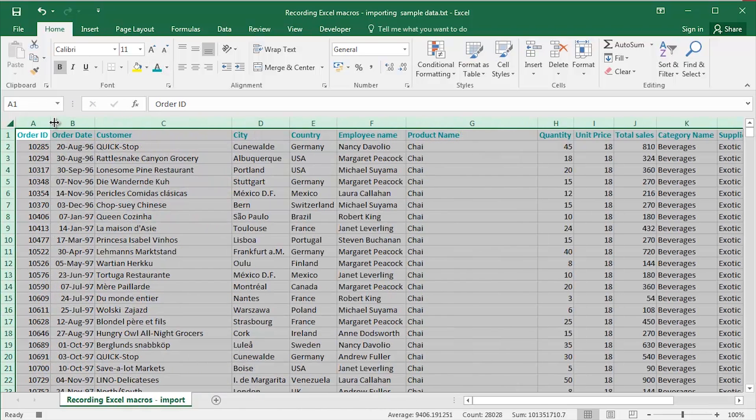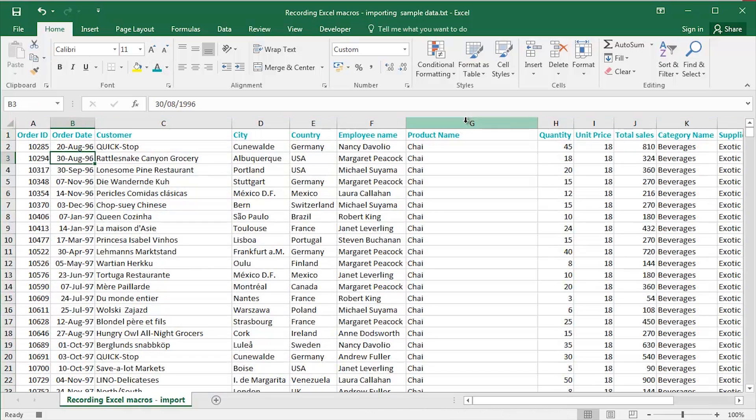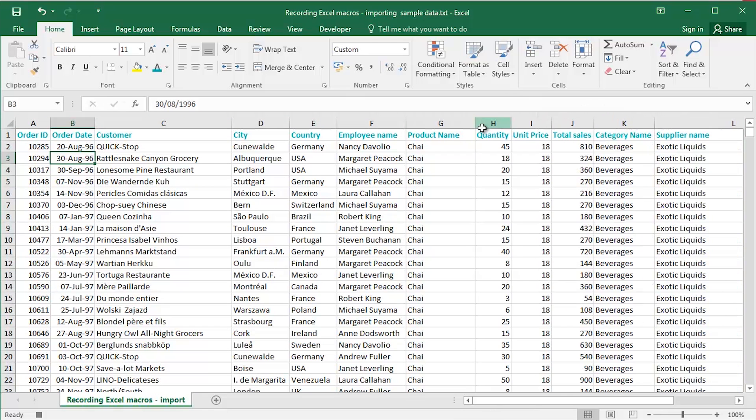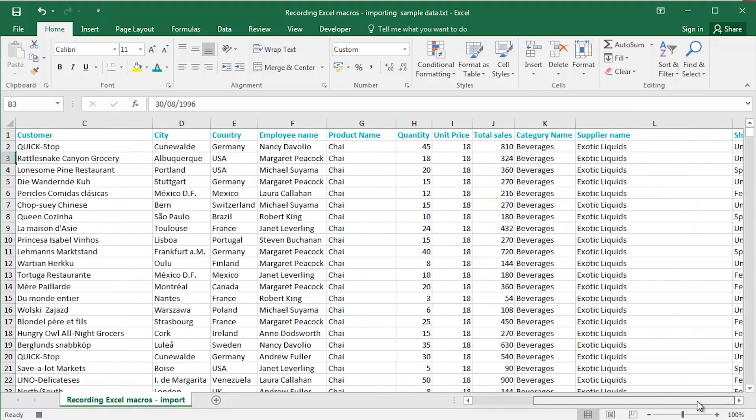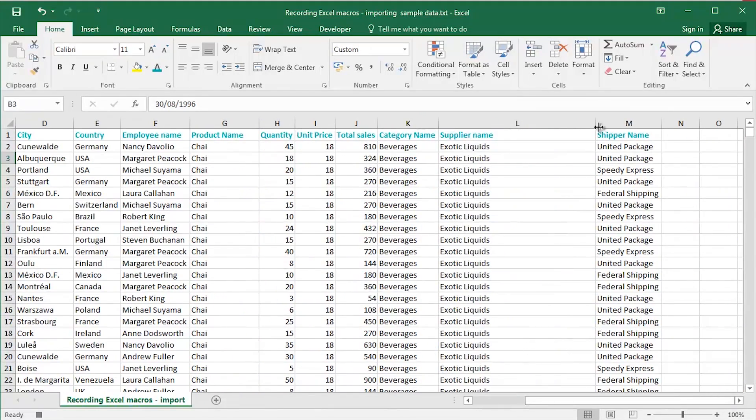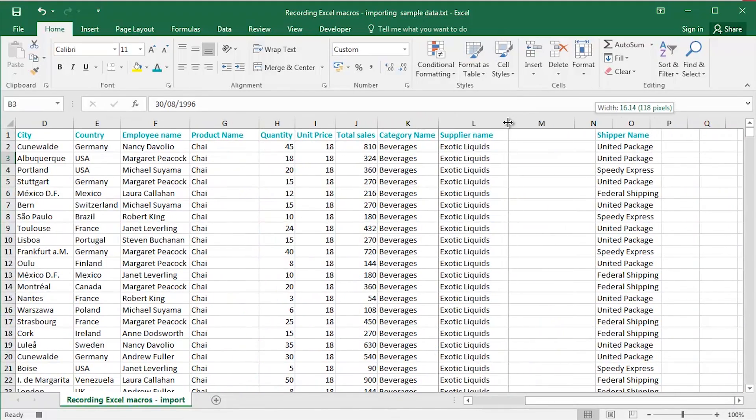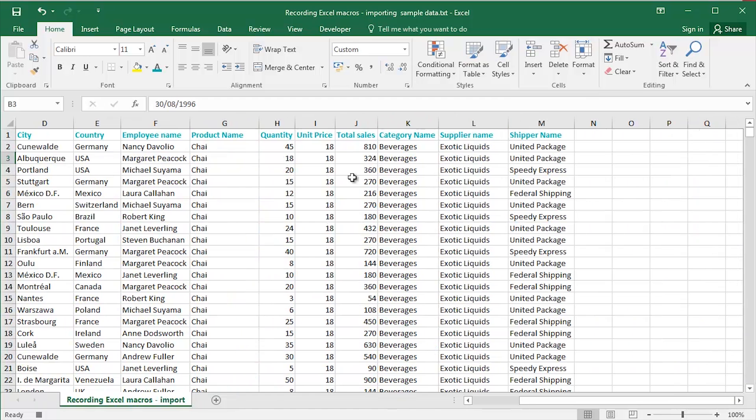Maybe select the whole worksheet and best fit across all of the columns. And then maybe just narrow down column G there, for example. Scroll across a little bit. Narrow down column L. Doesn't need to be quite so wide.